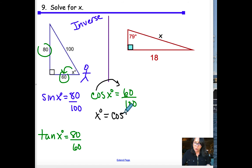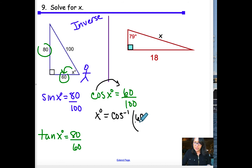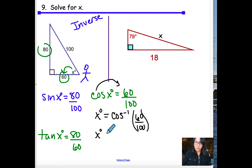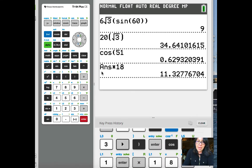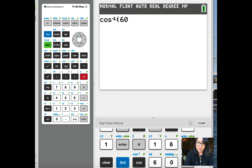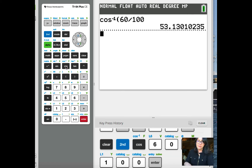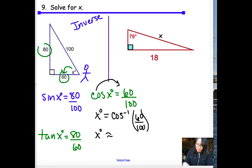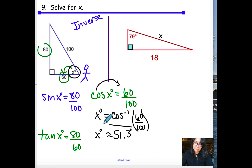Arc cosine (written as cosine to the negative one power) of 60/100 gives X. On the calculator: second → cosine → (60 ÷ 100) → enter. Make sure you're in degrees. Result: X ≈ 53.1°. So the angle we're finding is approximately 53.1 degrees. Show this work — it is required for credit.